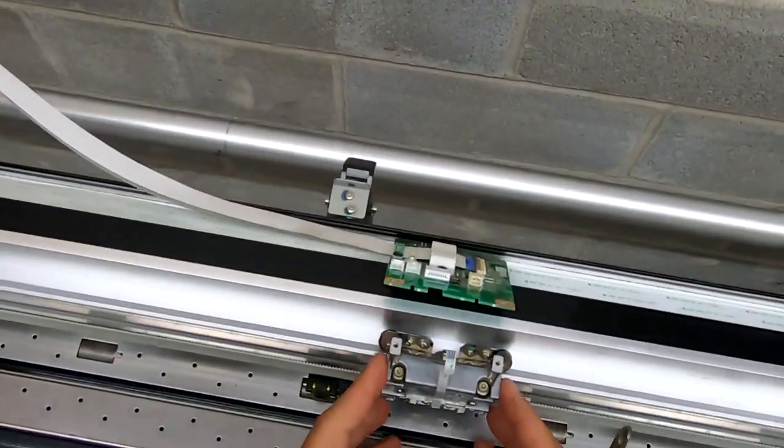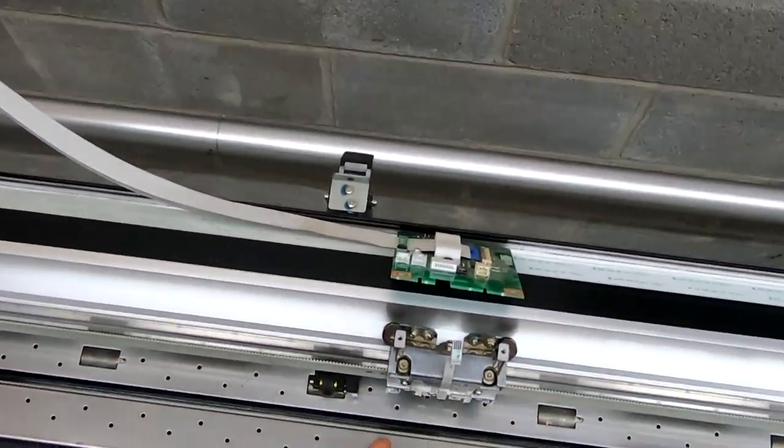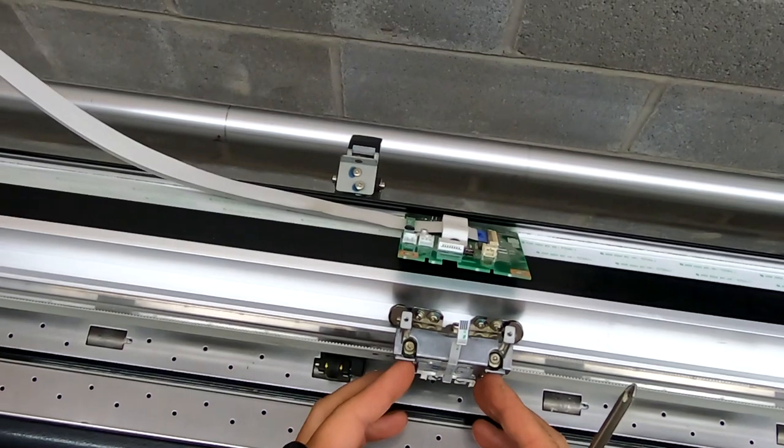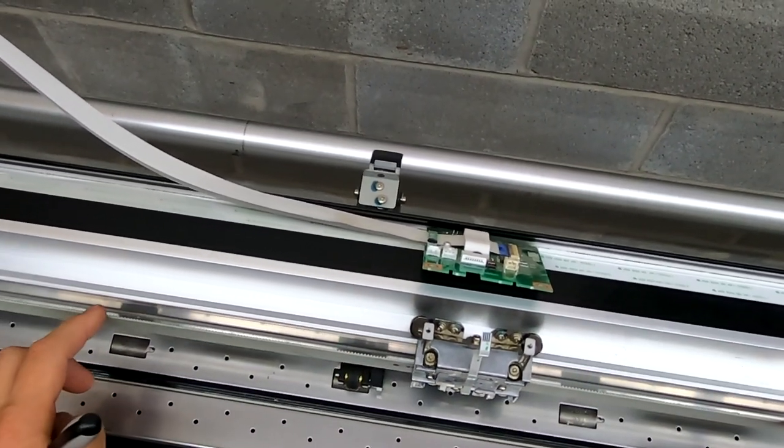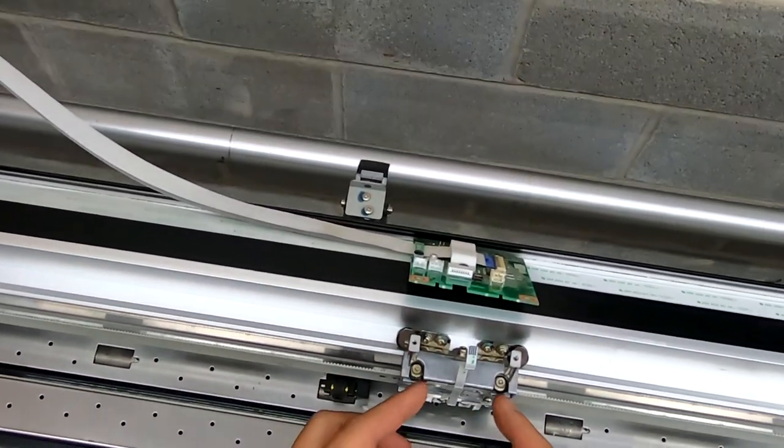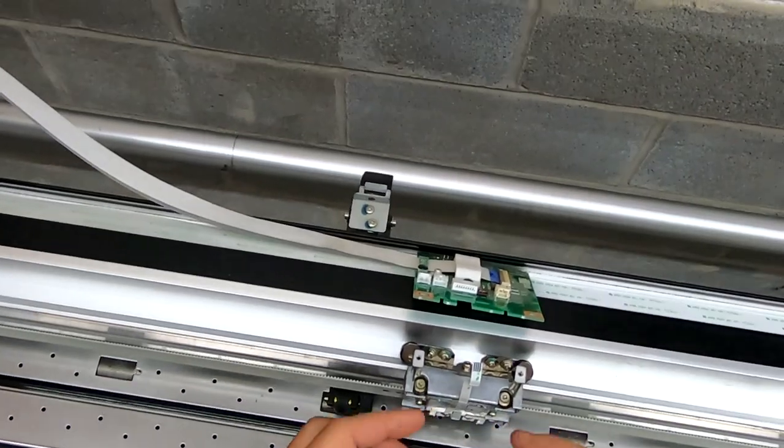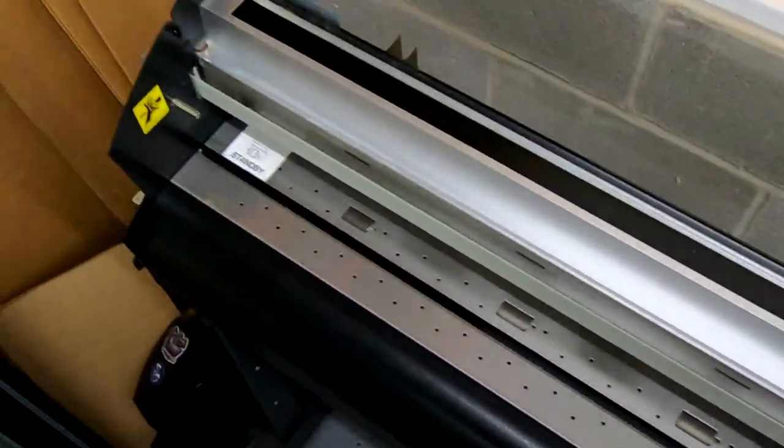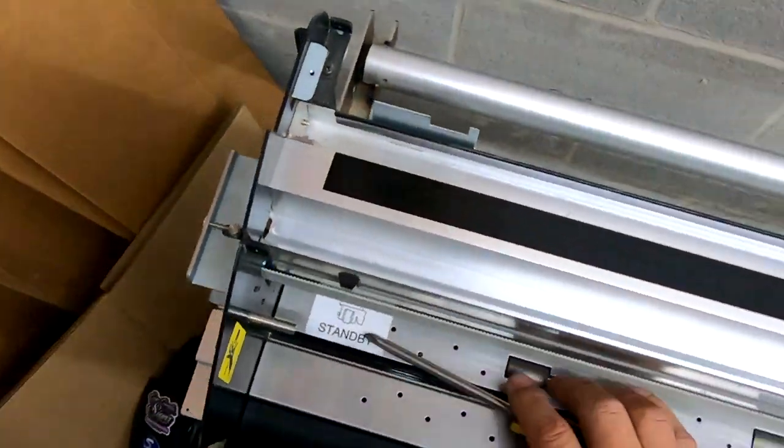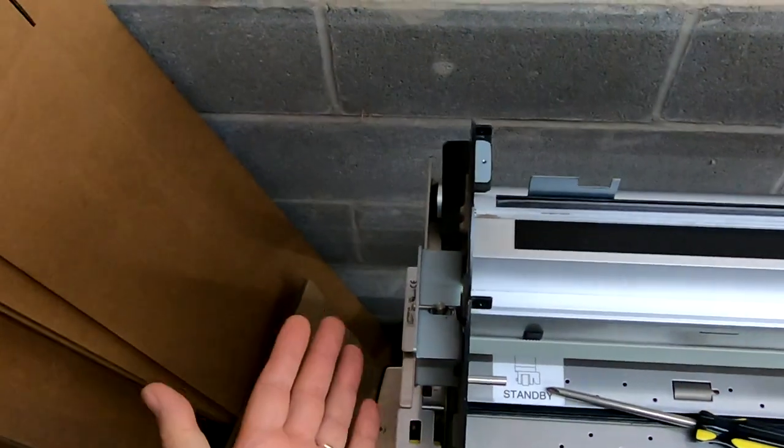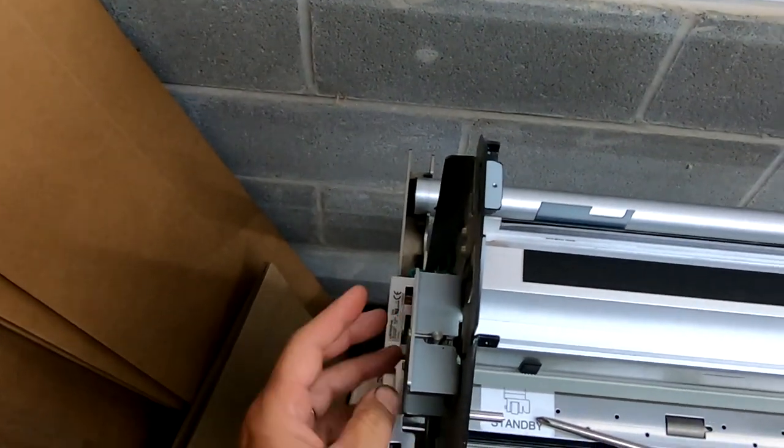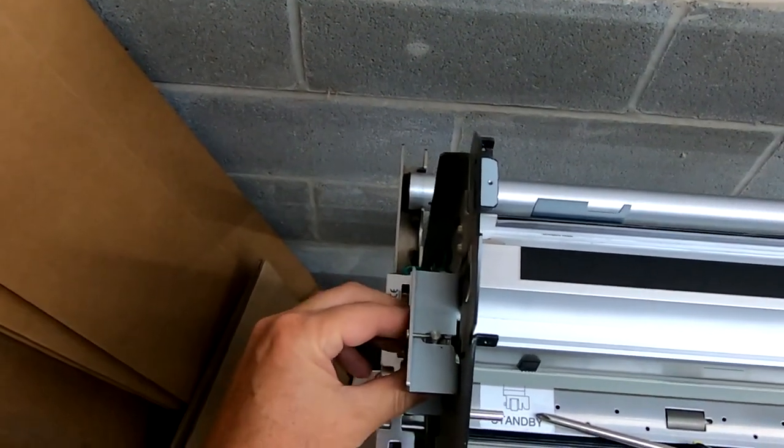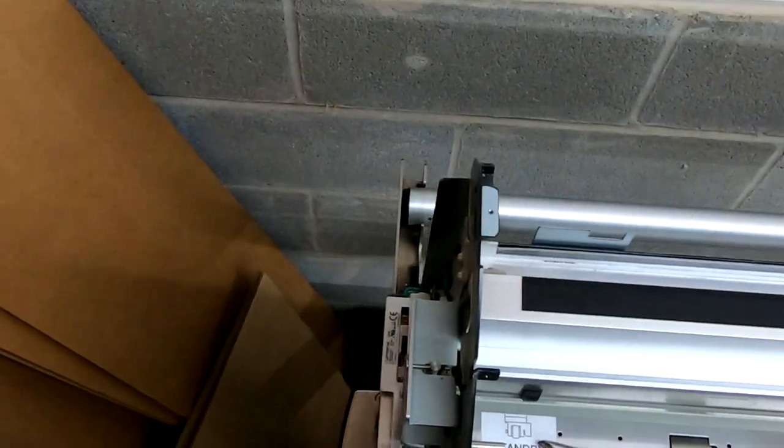Now that the carriage is off, pretty easy to get to this point. So the next thing is seeing if we can find the problem here. We're going to have to remove these screws to release the belt so we can gain access to the back of the carriage to access these bearings.